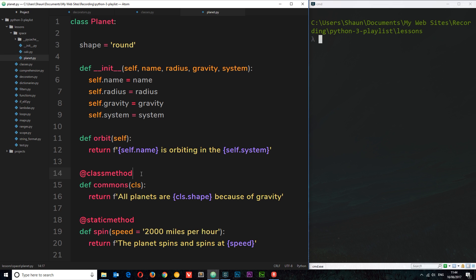In this example, this decorator is going to extend the behavior of this function, and this decorator is going to extend the behavior of this function, but they're not modifying the function itself. To better understand this, we're going to create our own decorator and use it on our own function.